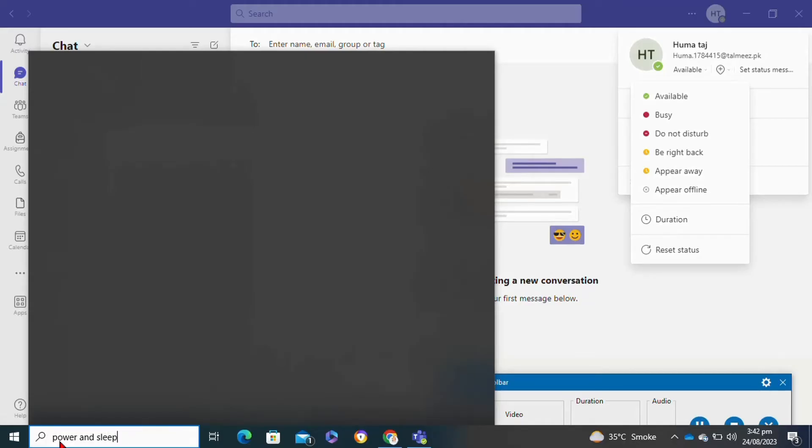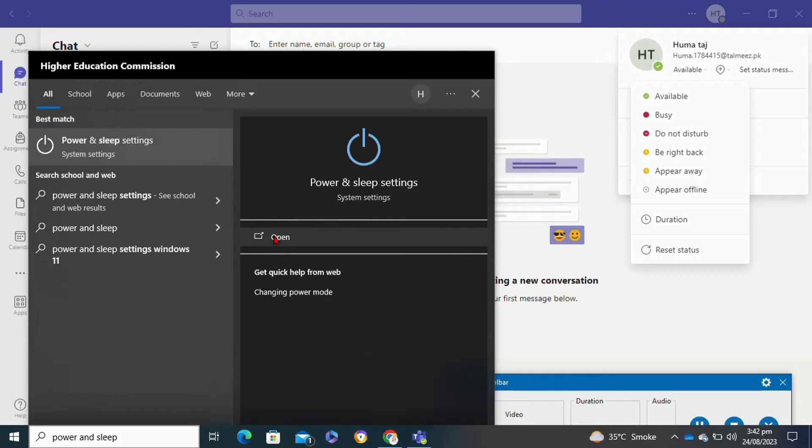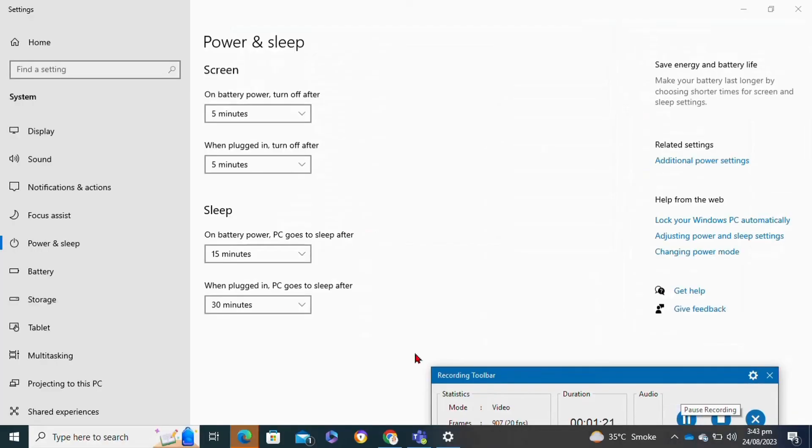To open power and sleep settings, you can also go to the laptop settings and then click on system, or you can go to the power option. Now click to open these settings.